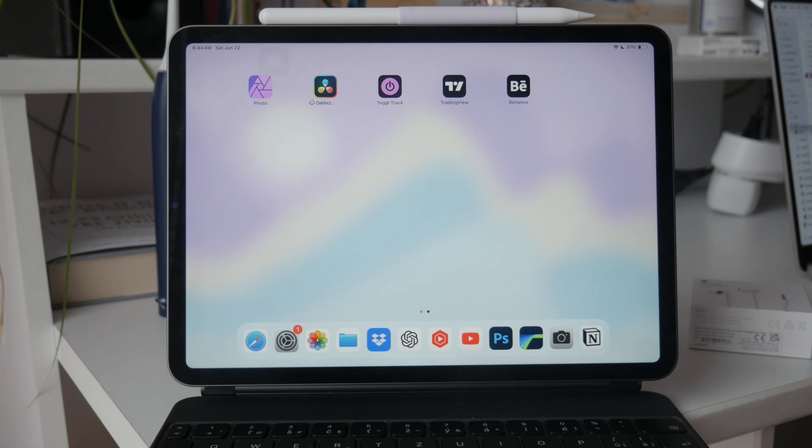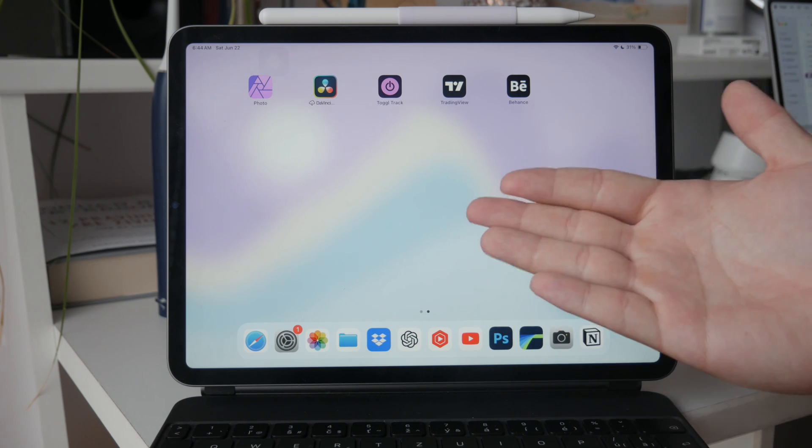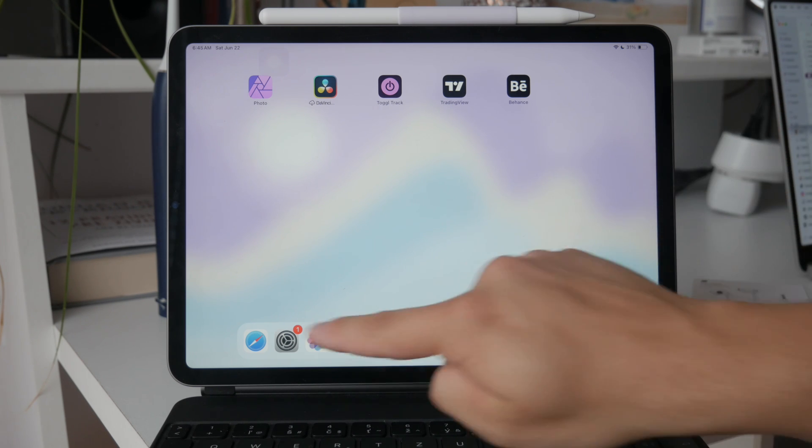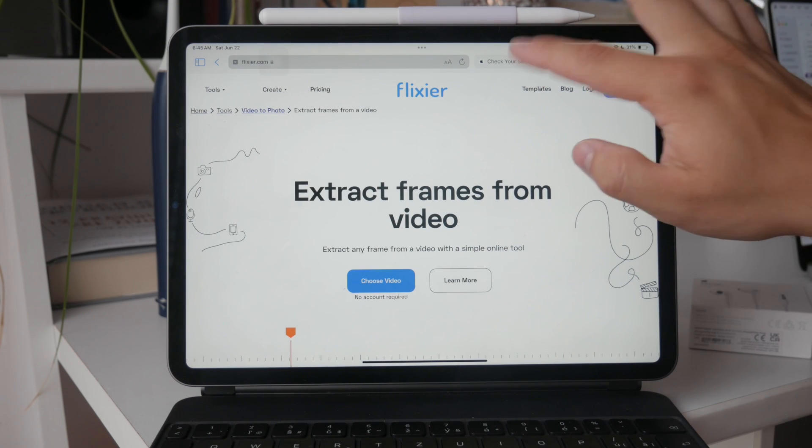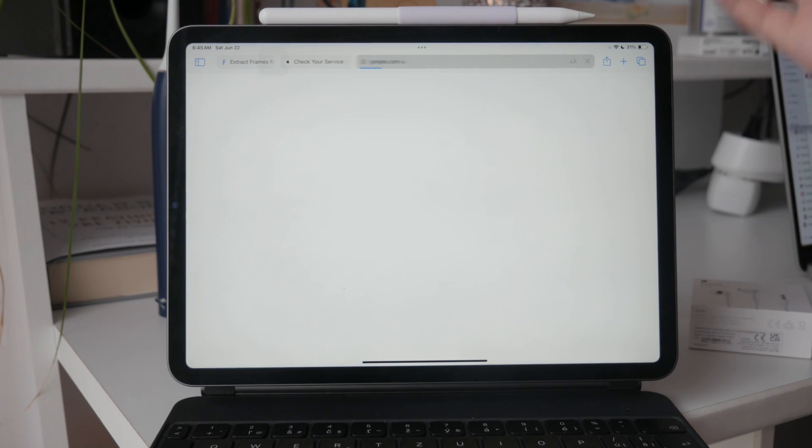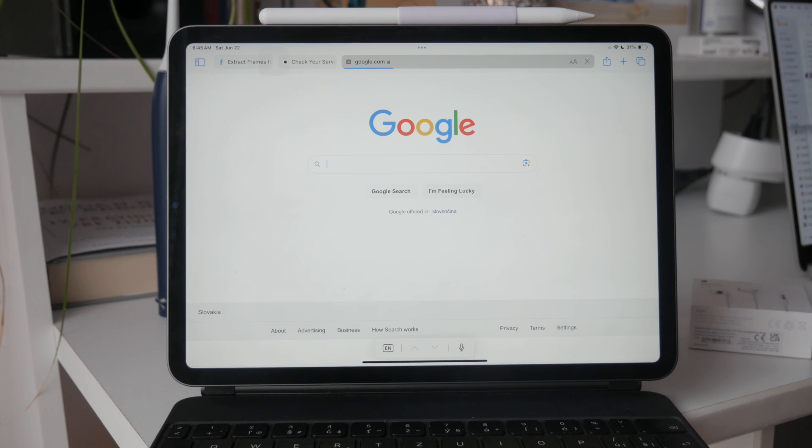To get started, open the app that you want to read from. This could be Apple Books, Safari, Kindle, or any other reading app. Make sure the app is in full screen mode.